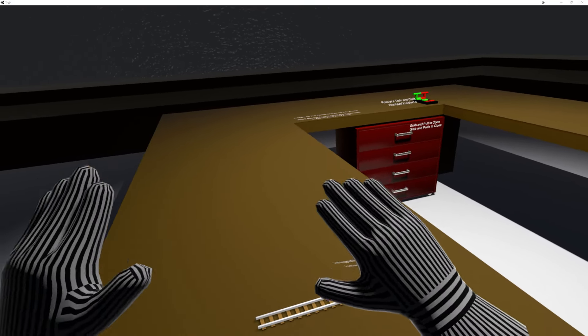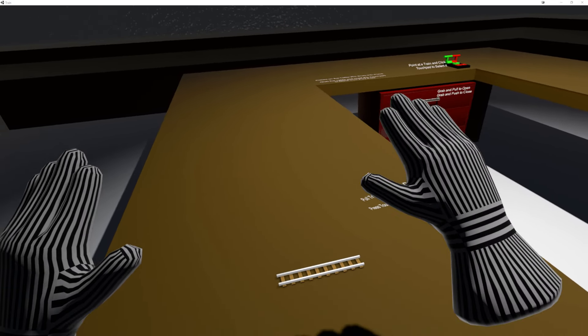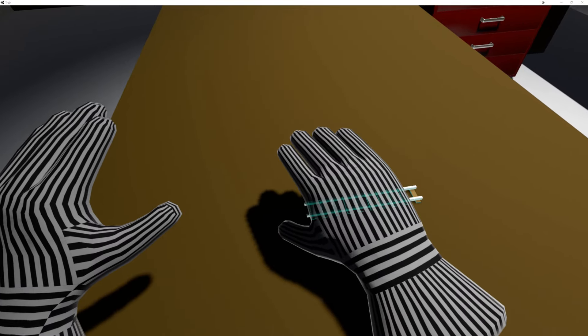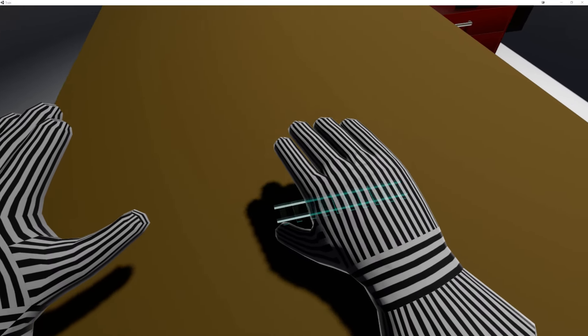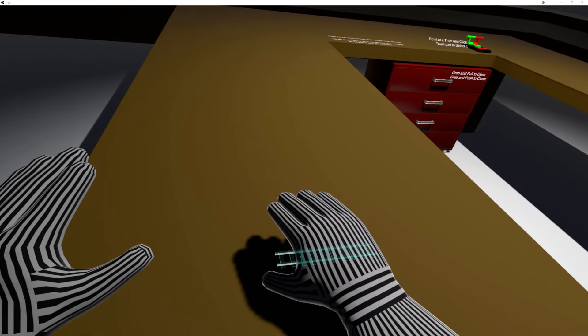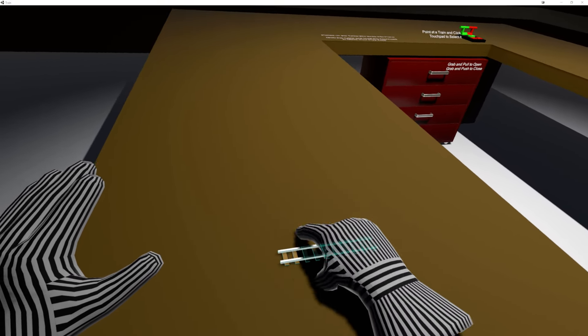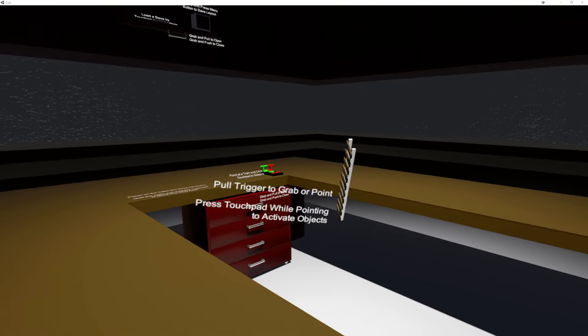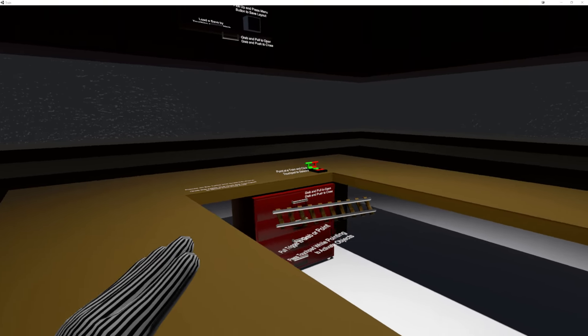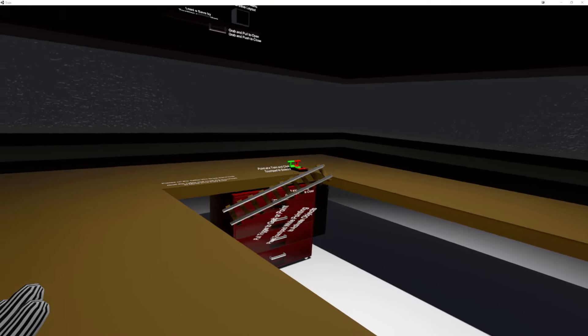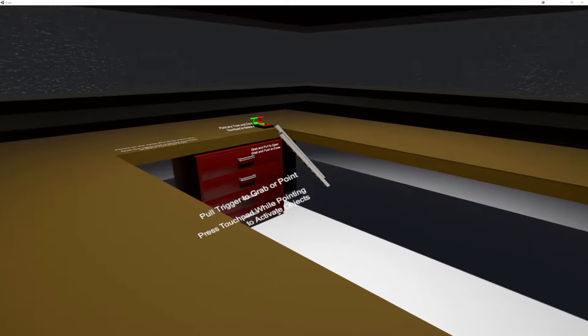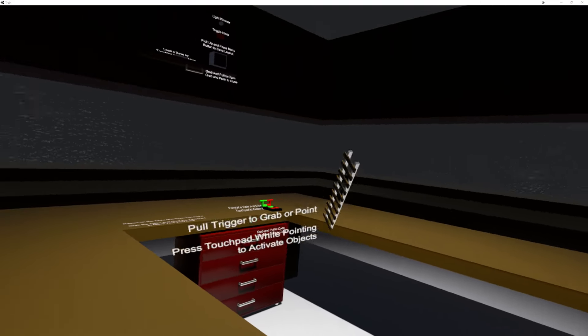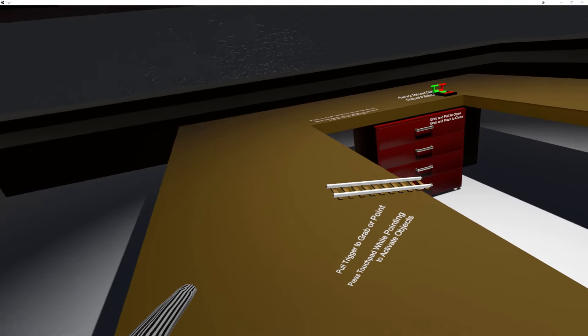I've also added a highlight, as you can see right there, so that you can see what you're actually trying to grab. Additionally, when you grab something, the hand now disappears so that you can actually see the object that you're interacting with.